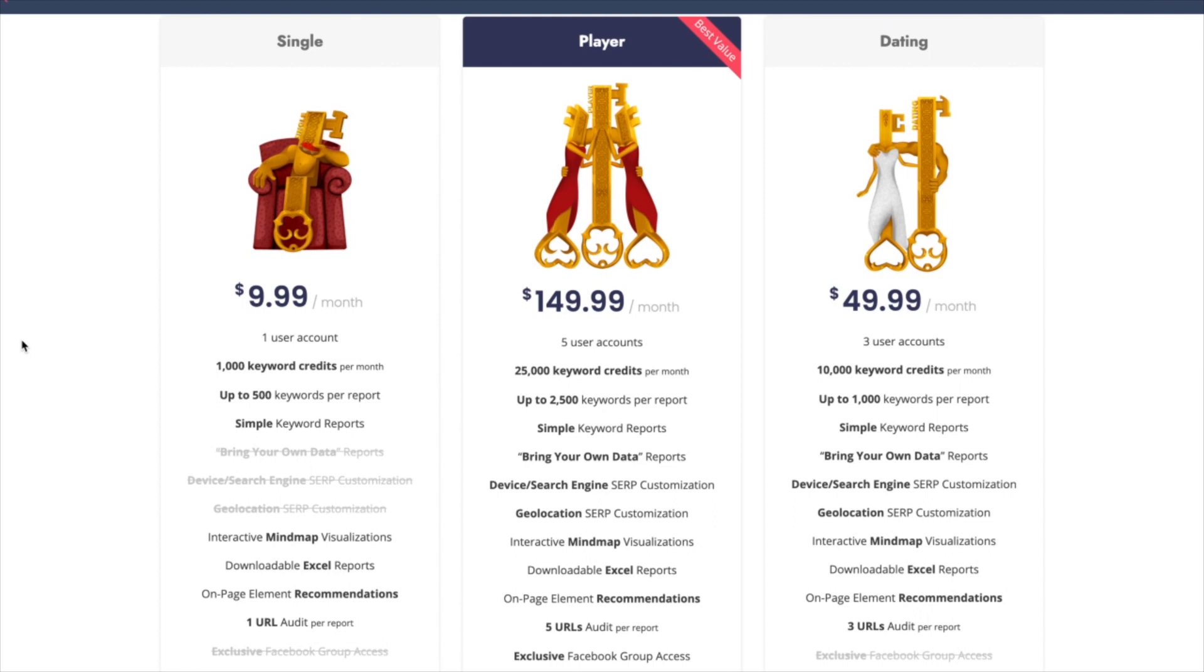Finally, in terms of pricing, Keyword Cupid is very competitive in relation to the services that they offer. So overall, this is certainly one of the greatest tools for keyword clustering.